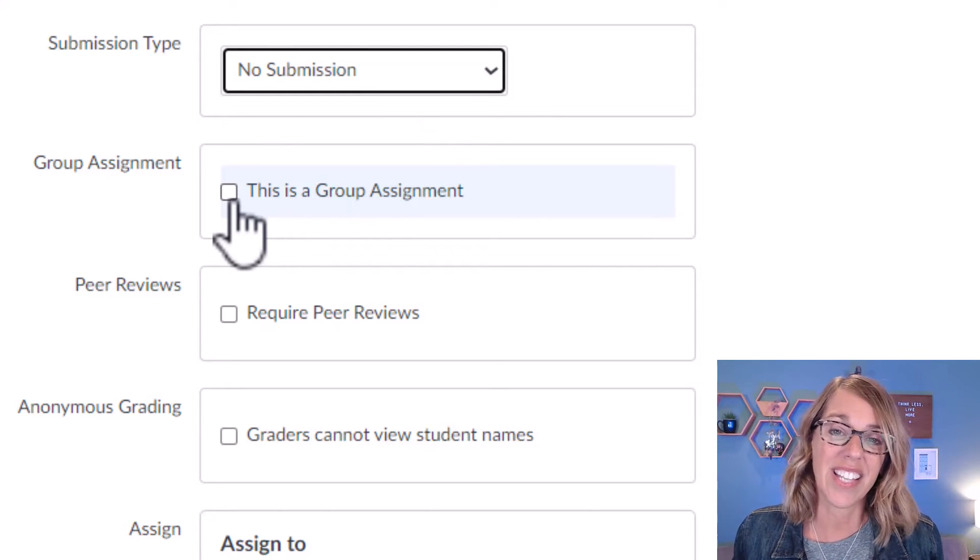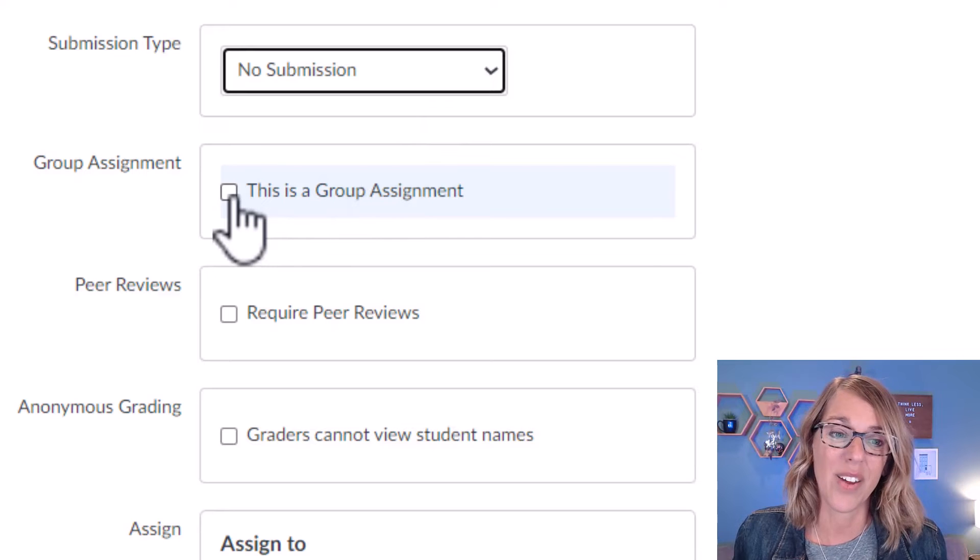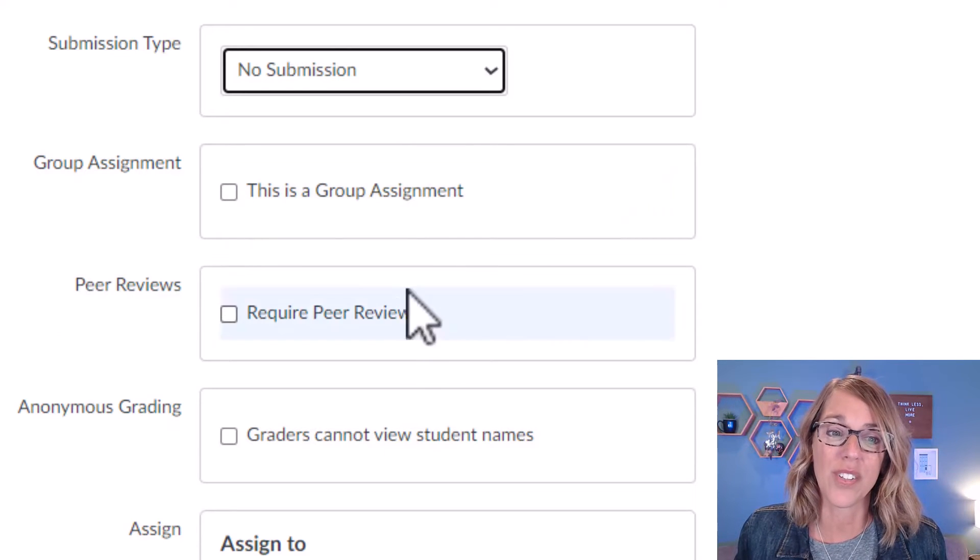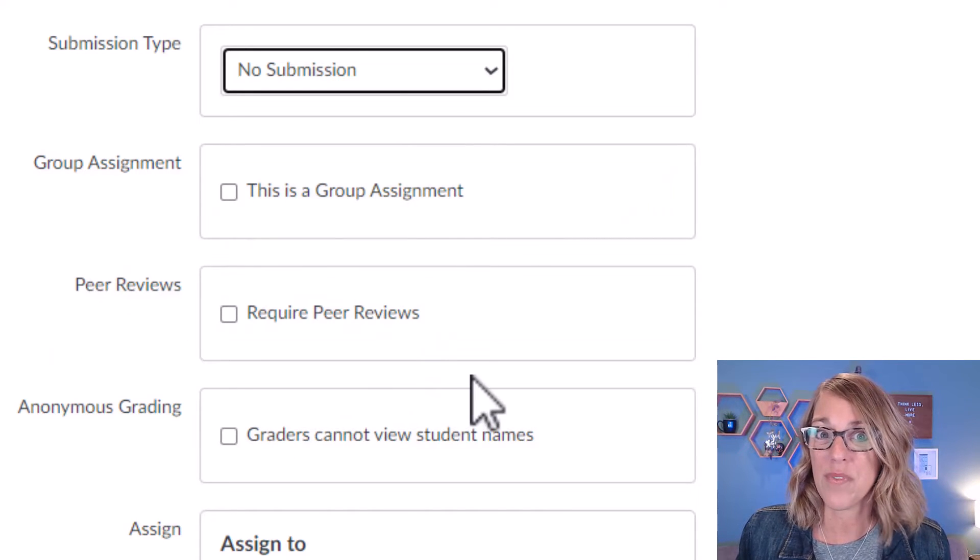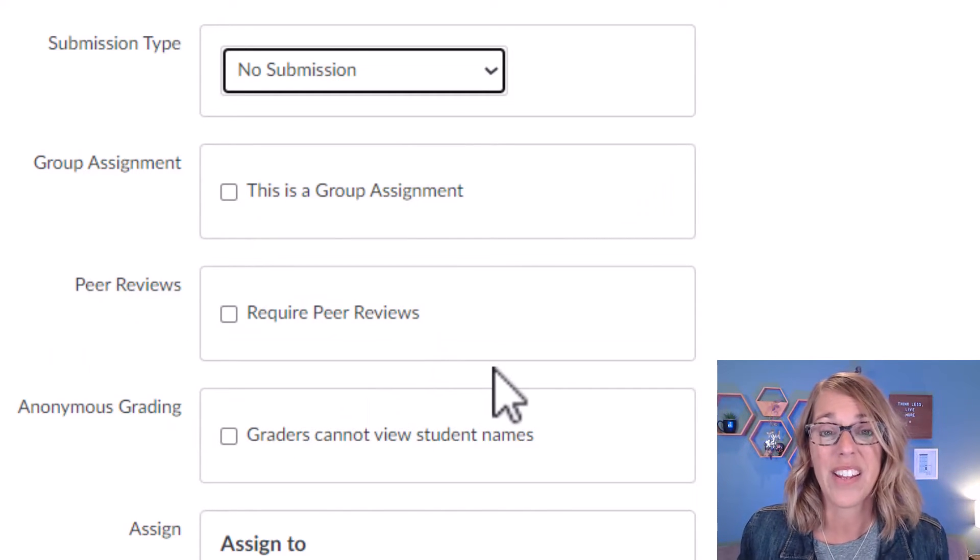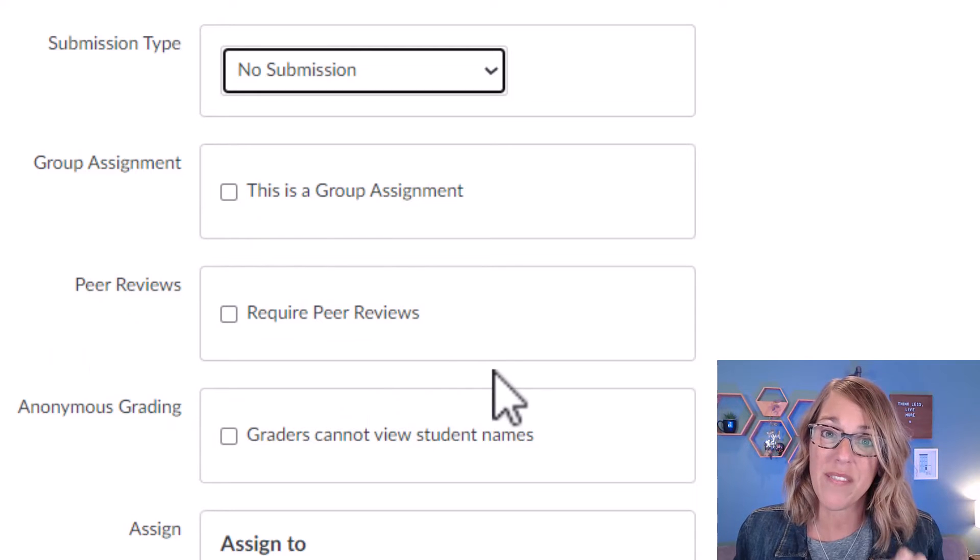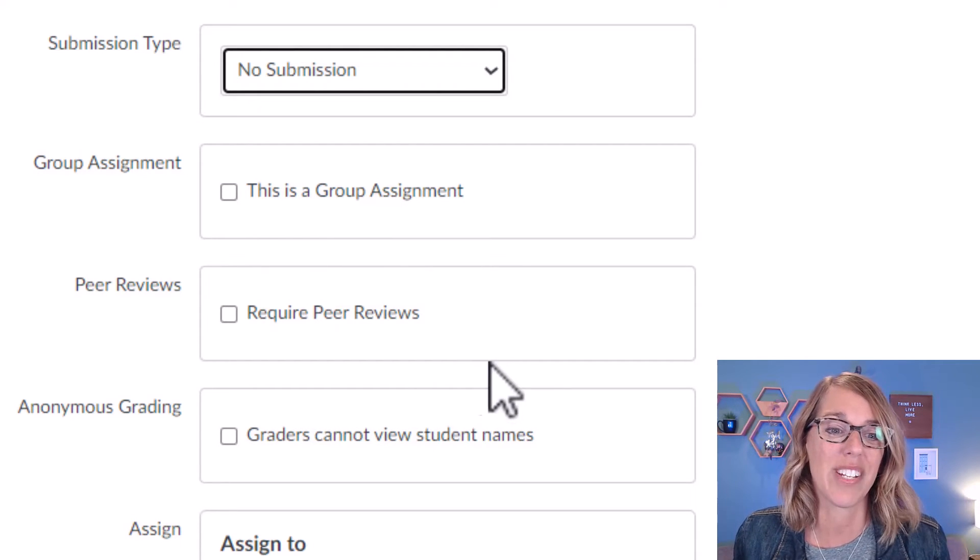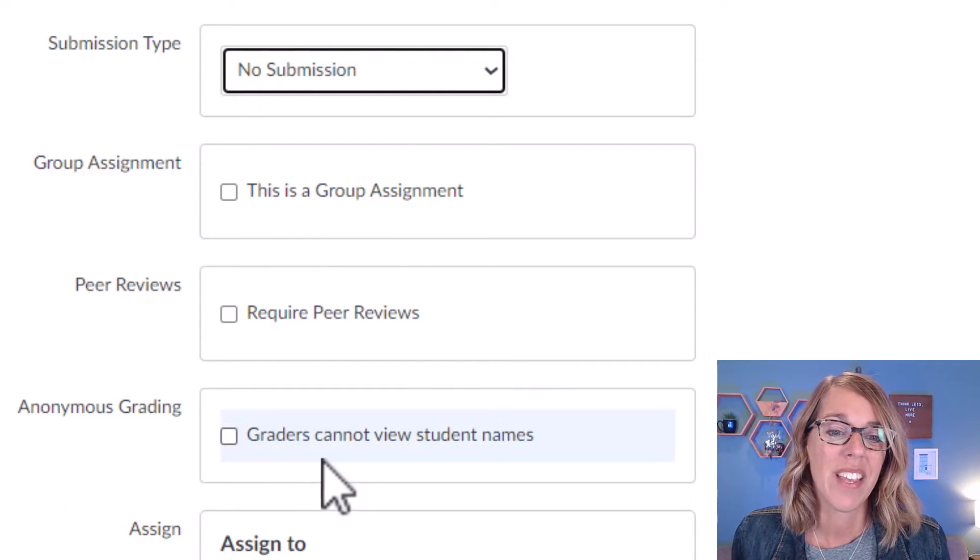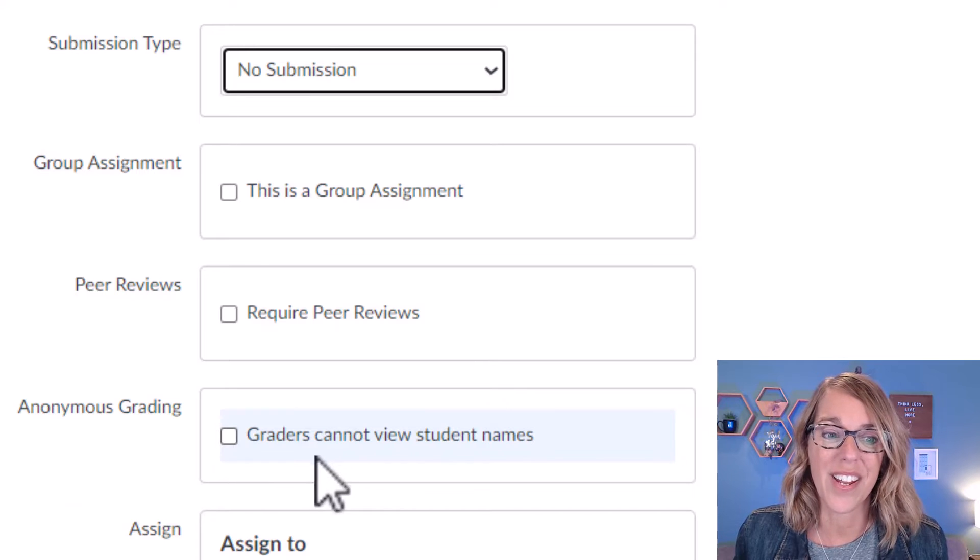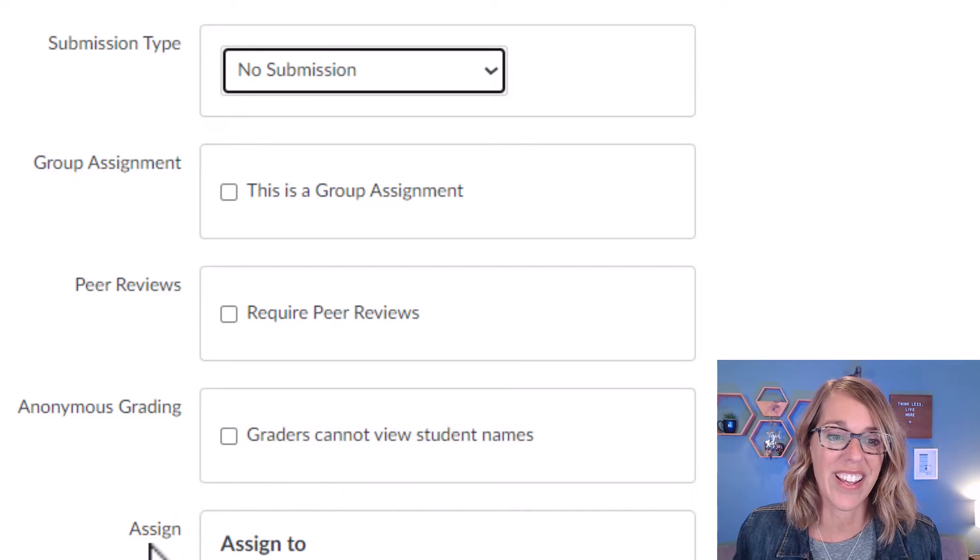Now you can assign this as a group assignment. You can also do peer reviews. I'm not super familiar with that, but I've got a great video link in the description down below. You also have the option for anonymous grading.